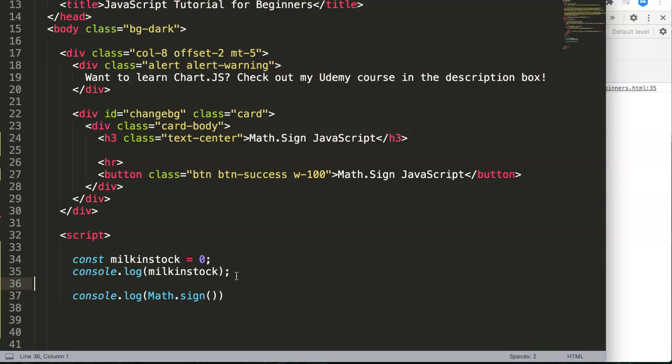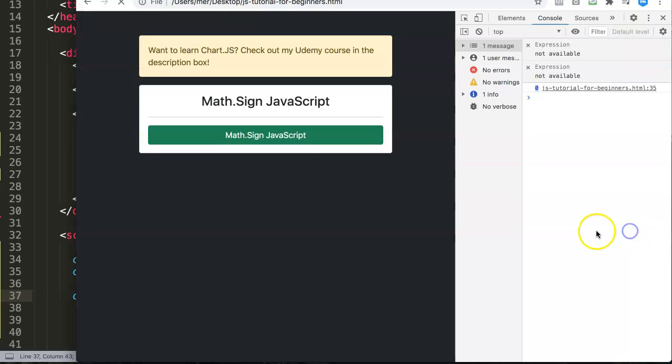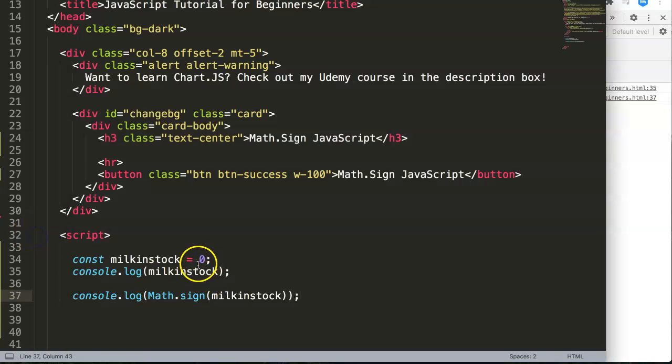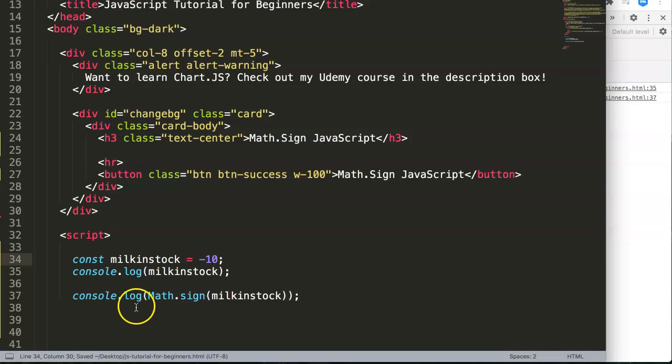And in here we put in our variable or constant. So if we save this now, let's see what happens. Now we get zero, you can see there's nothing happening here. If we do the same here but then, let's say we do -10.